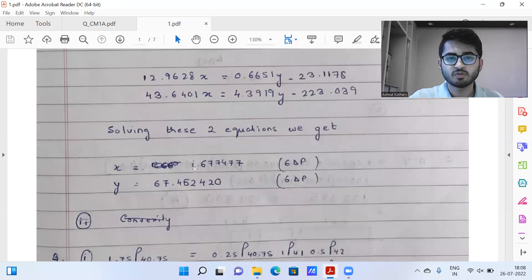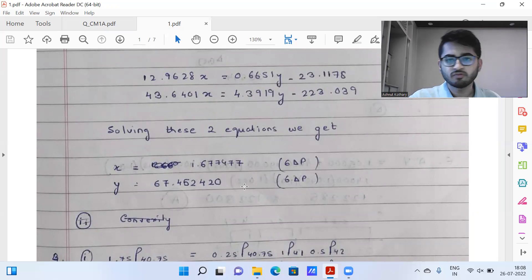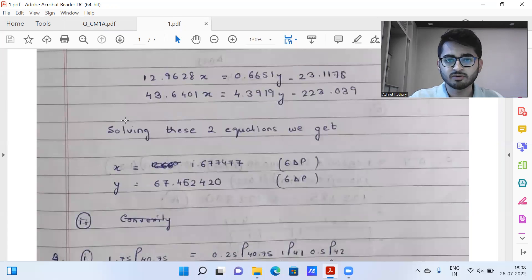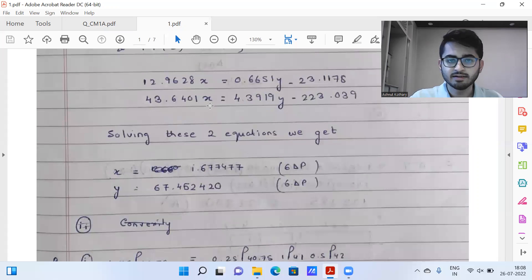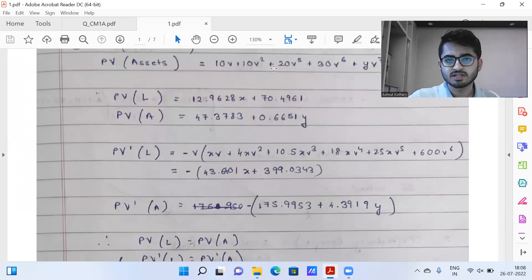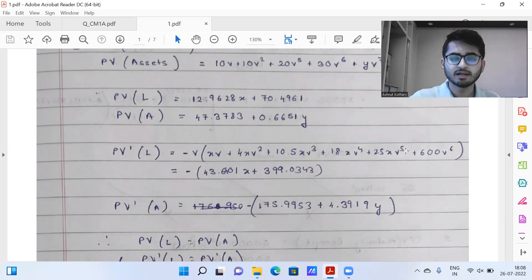For part two, to calculate the convexity, what you need to do is first find the second derivative and then using the formula for convexity, substitute the values of X and Y and you can find it. I have not performed that particular calculation here, but using these equations — the PV and the PV-dash — you can differentiate again to get the numerator part of convexity and proceed with the calculation.